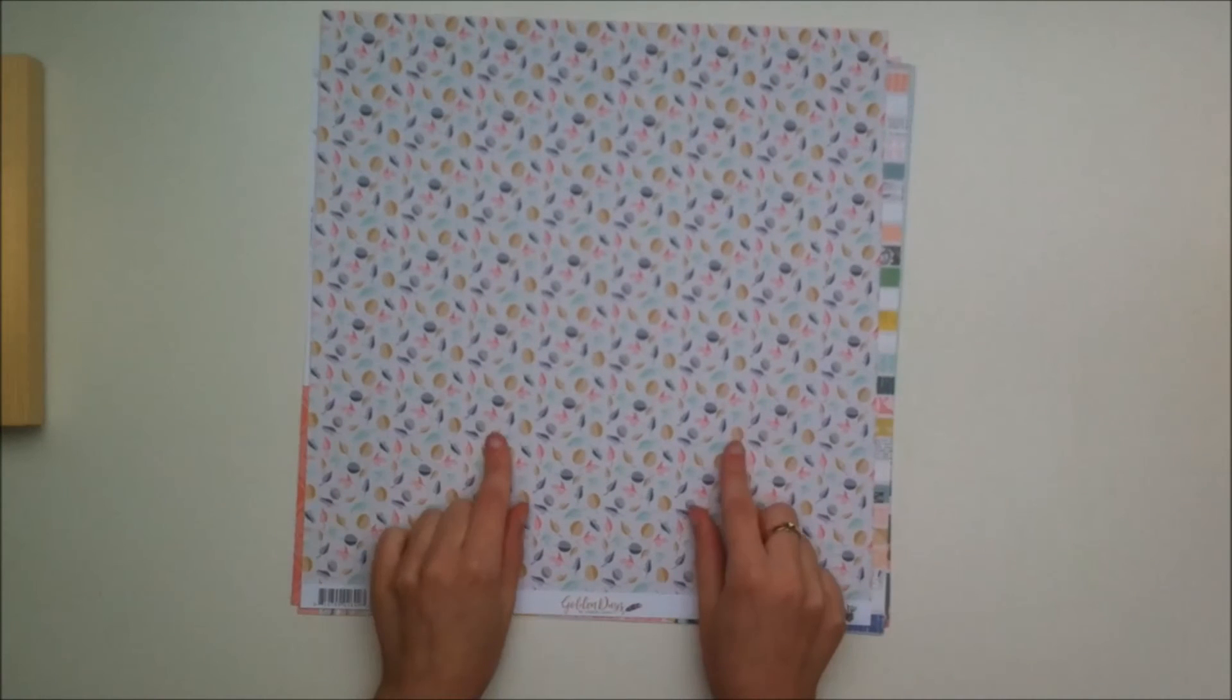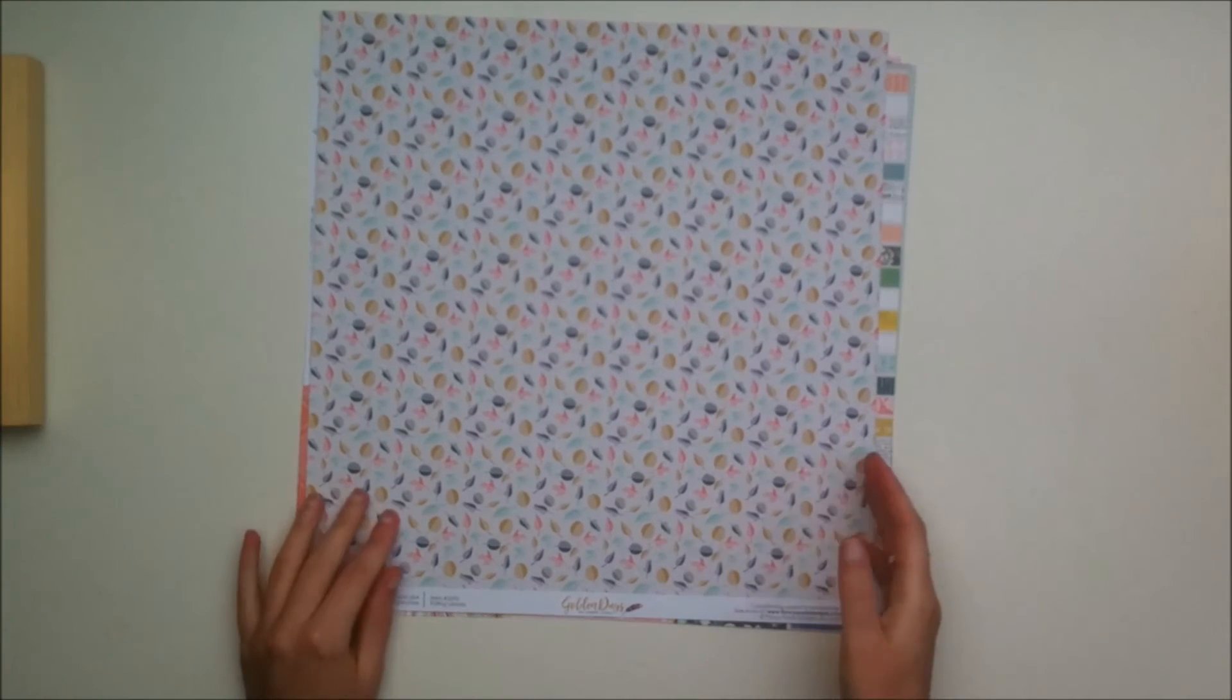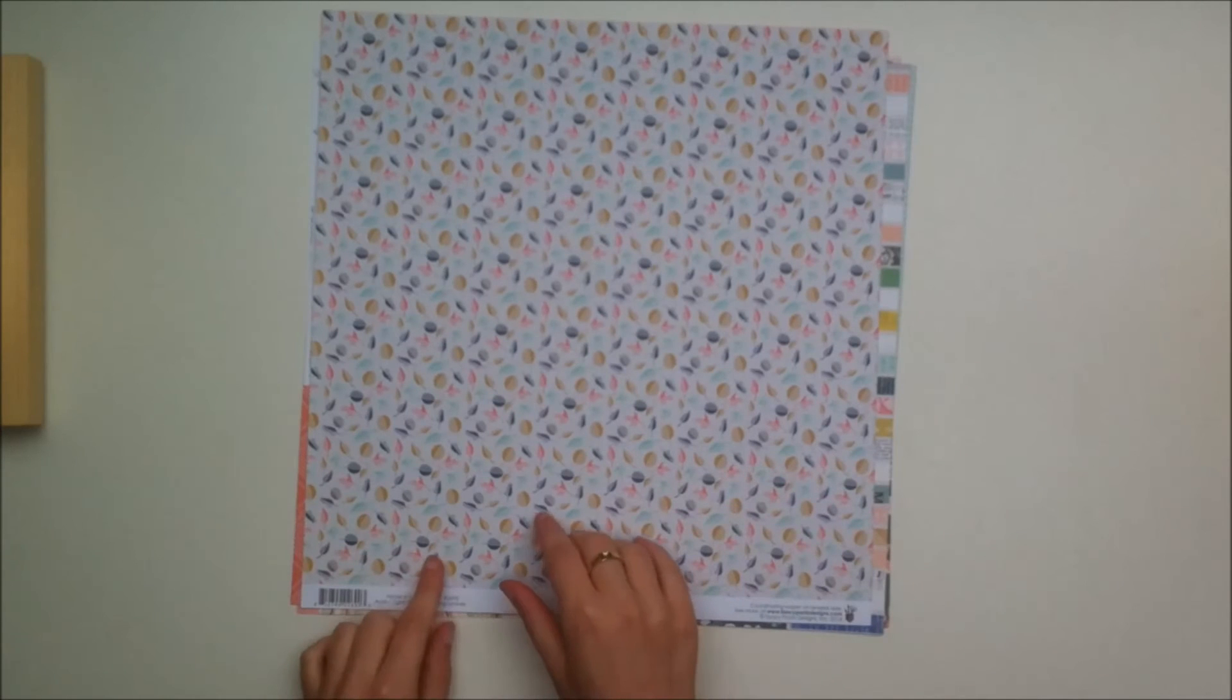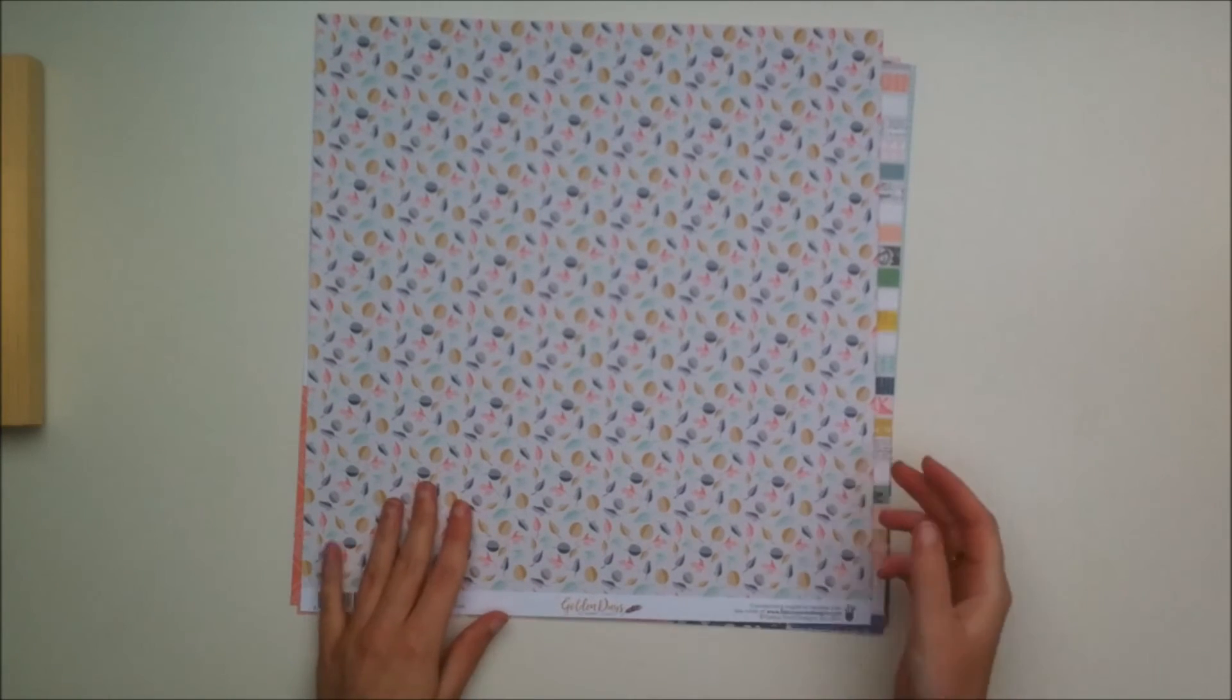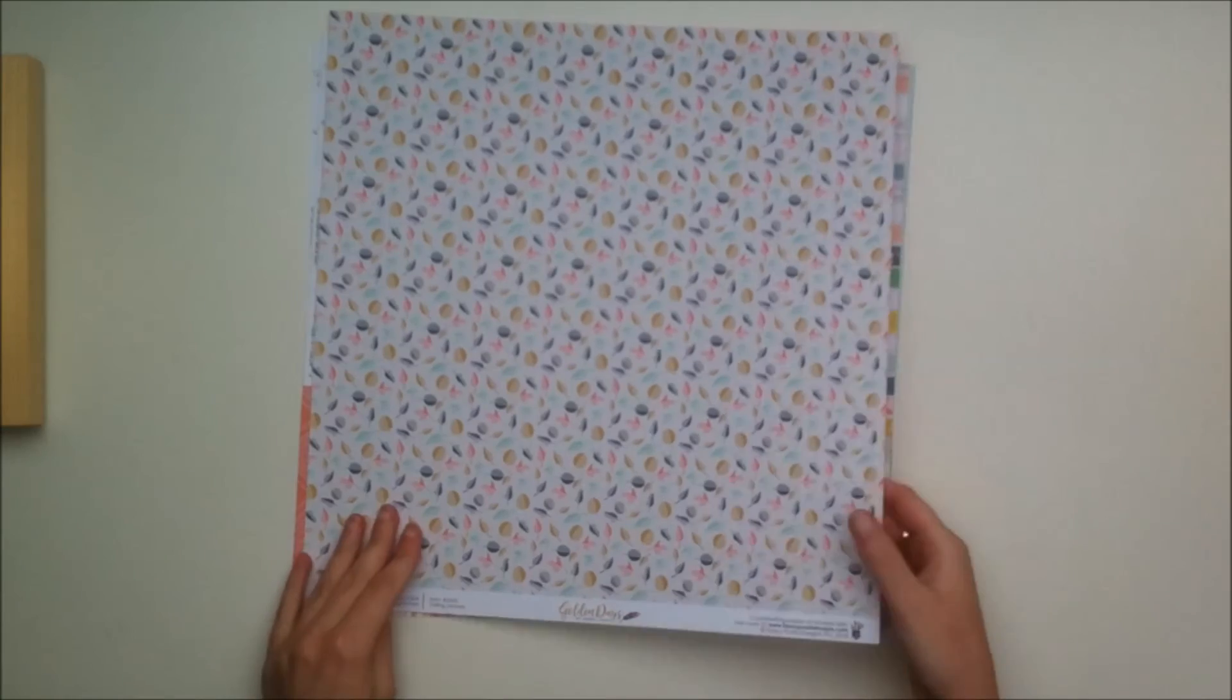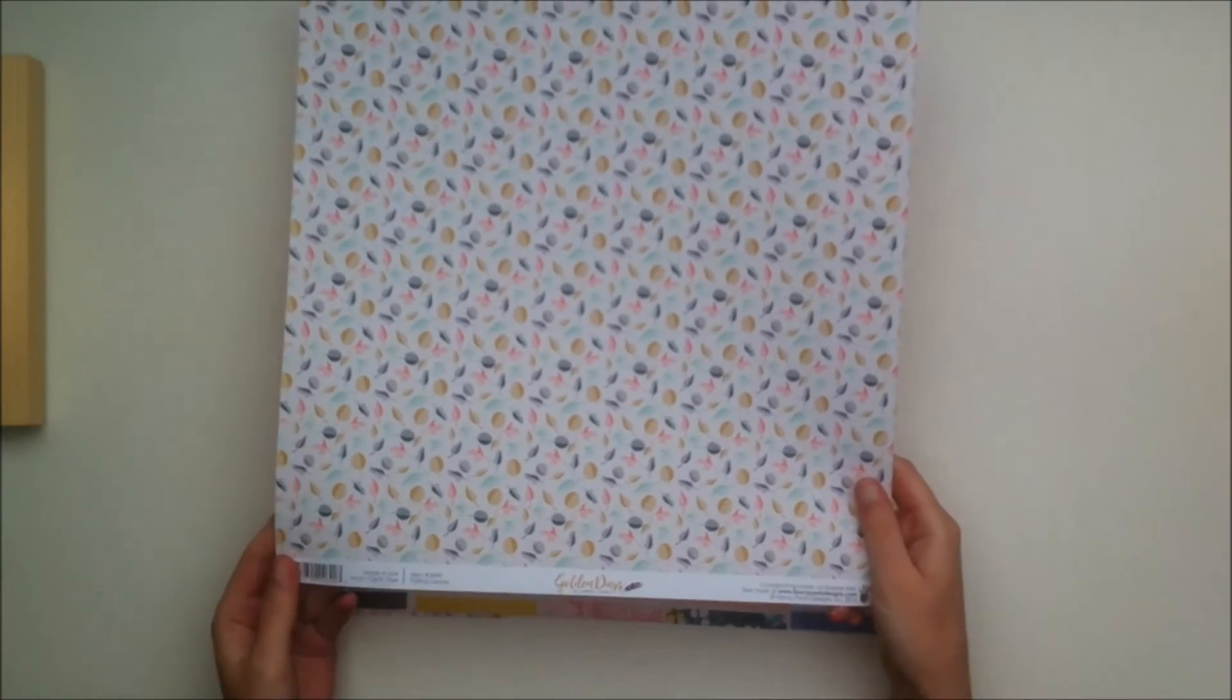I also got the paper pattern play number one. You can also get the paper add-on where you get the papers from the main kit again, but you can also get this one where you get different papers to match with the kits.